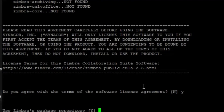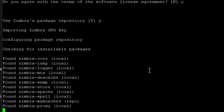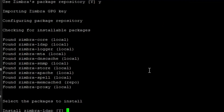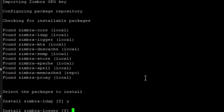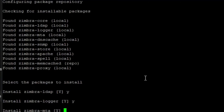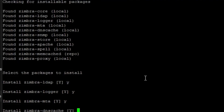When it asks if you agree with the terms of the software license, press Y. We then need to install the Zimbra repository — use the Zimbra repository and press Yes. It will ask: install Zimbra LDAP? Choose Yes. Install Zimbra Logger? Yes, we need that. Install Zimbra MTA? Yes. DNS cache? Just hit Enter to skip.